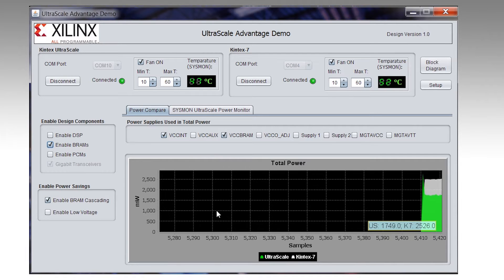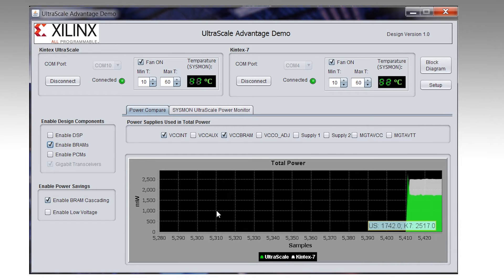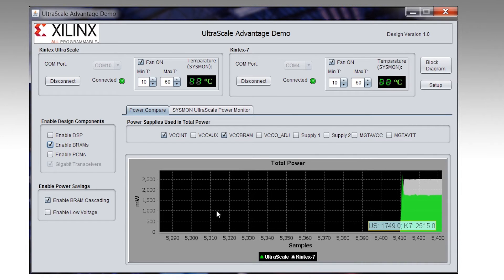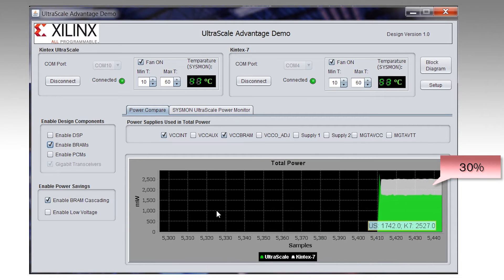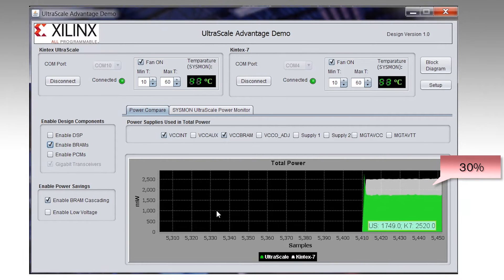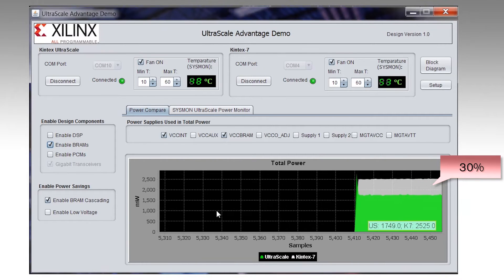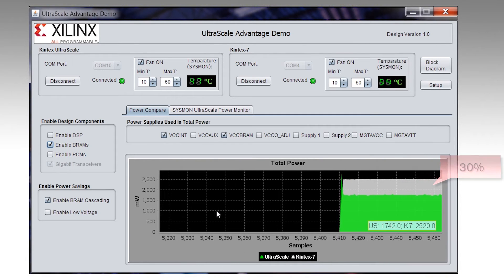Now let us enable BRAM for both boards. As you can see, you get a significant 30% savings in power with the demo only putting half of the block RAMs in cascade mode.